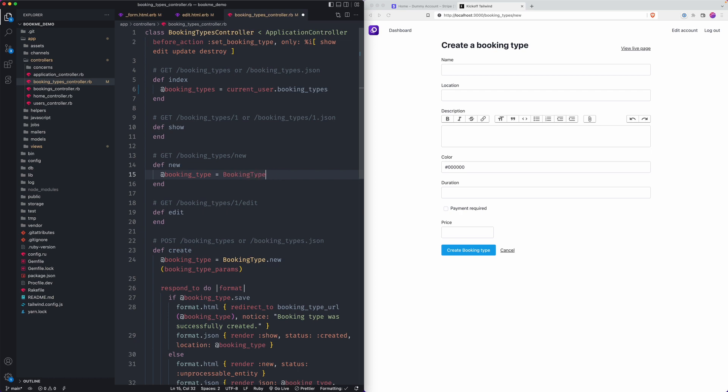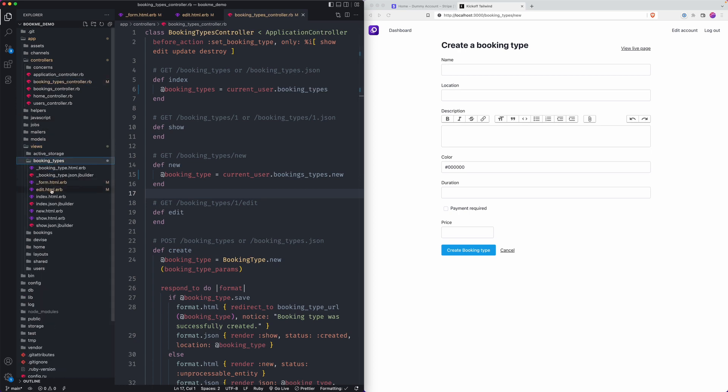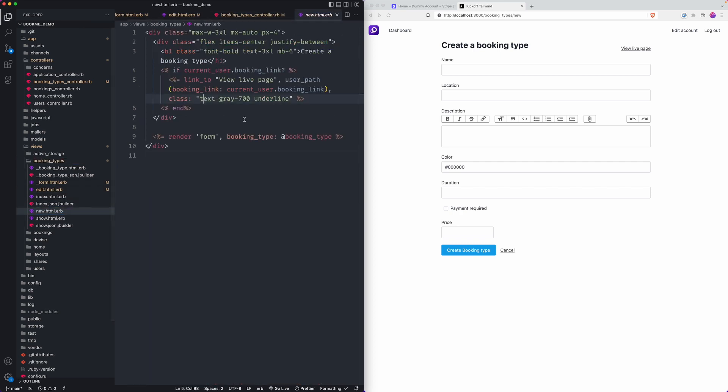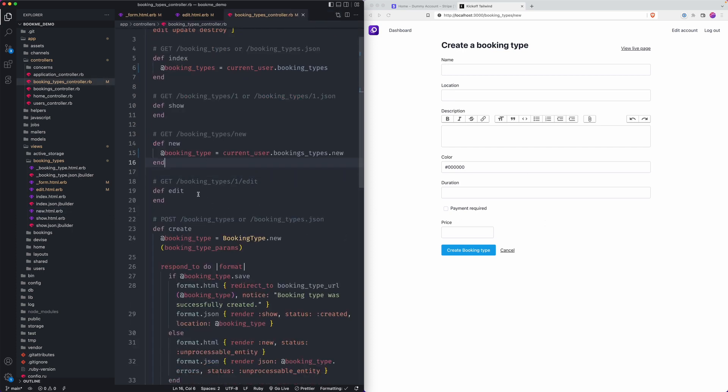And then for the new action, we'll do a similar thing. So we'll just say current user booking types dot new, that gives us a new instance of it. And this will be used on that new form we just created. So on this instance, if we go to the new view, you'll see an instance of booking type. That's where that's being connected and used. It gives you like a blank form, but an instance of it.